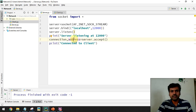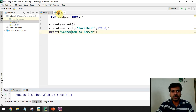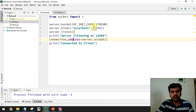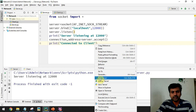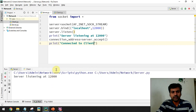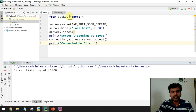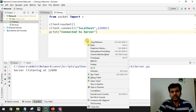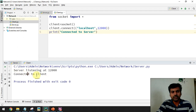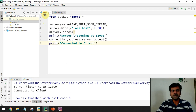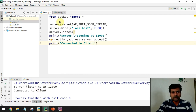The server socket and client socket are now ready. Let's check the output. First I run the server side — I get the message 'server listening at 12000'. Then I run the client — I get the message 'connected to server', and on the server side also the message 'connected to client'. The connection phase is completed.